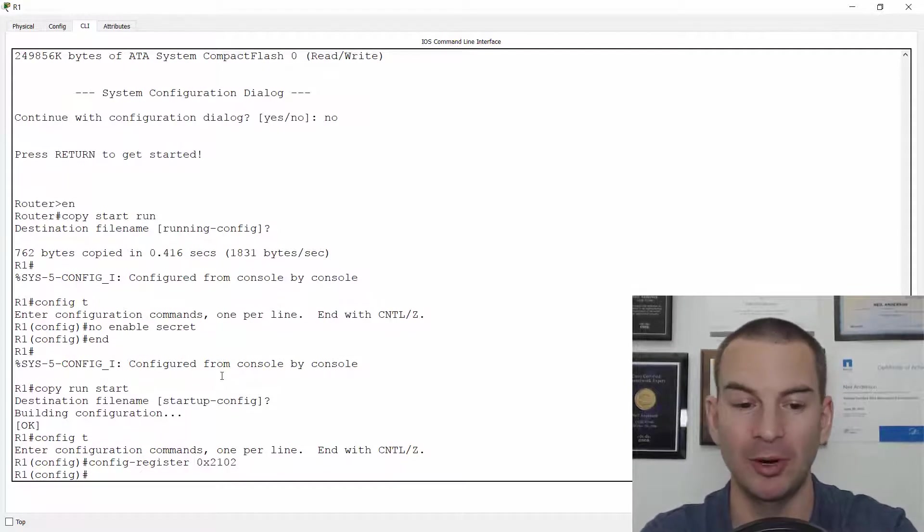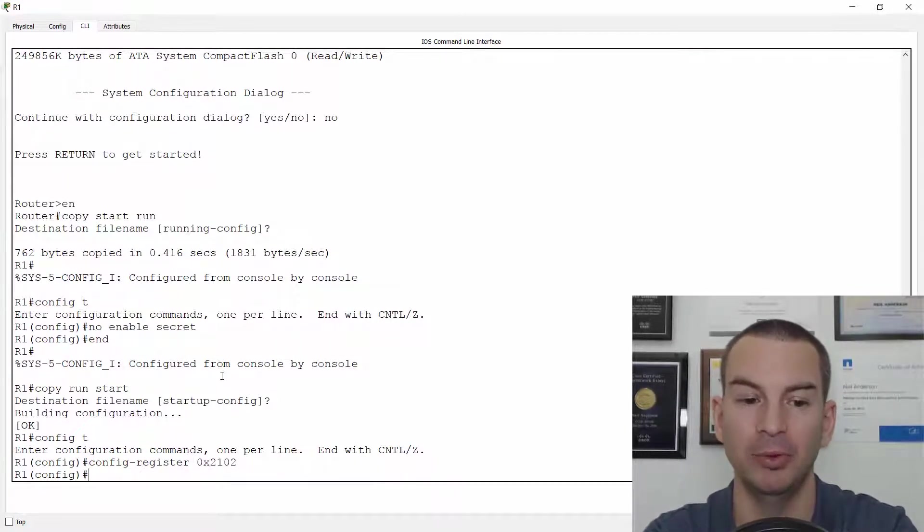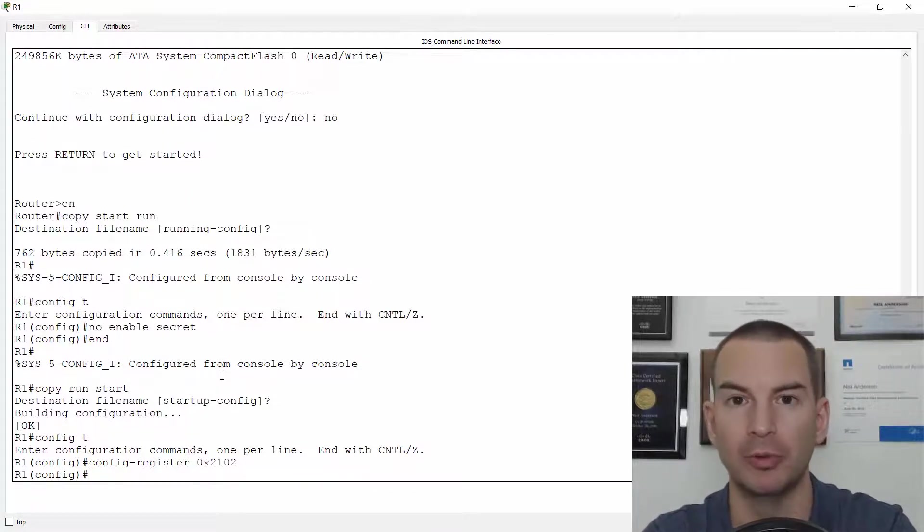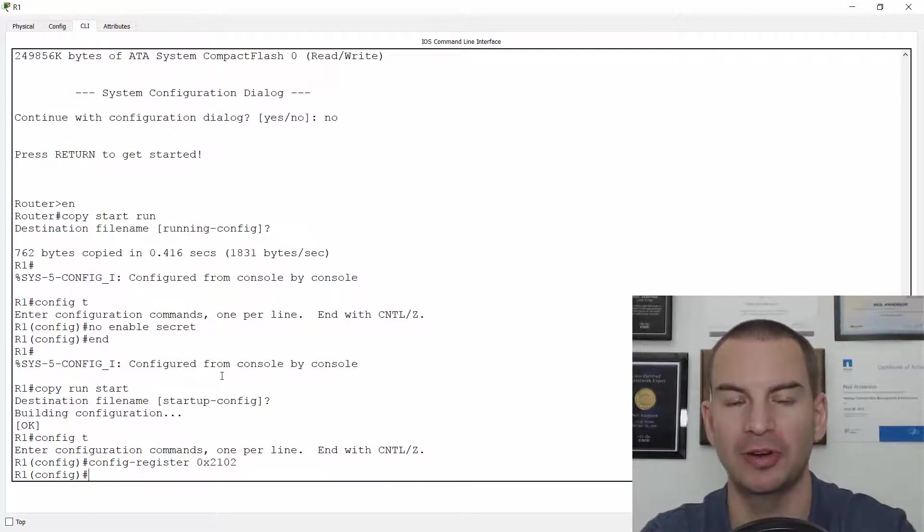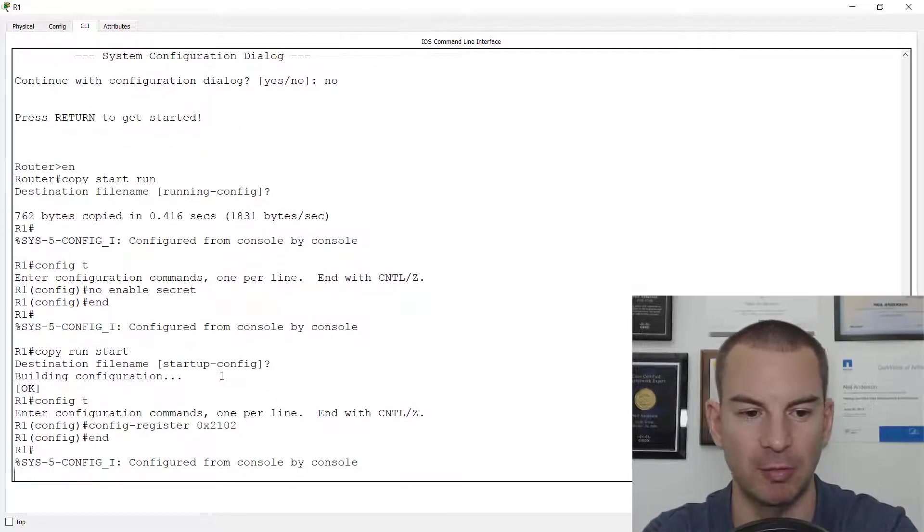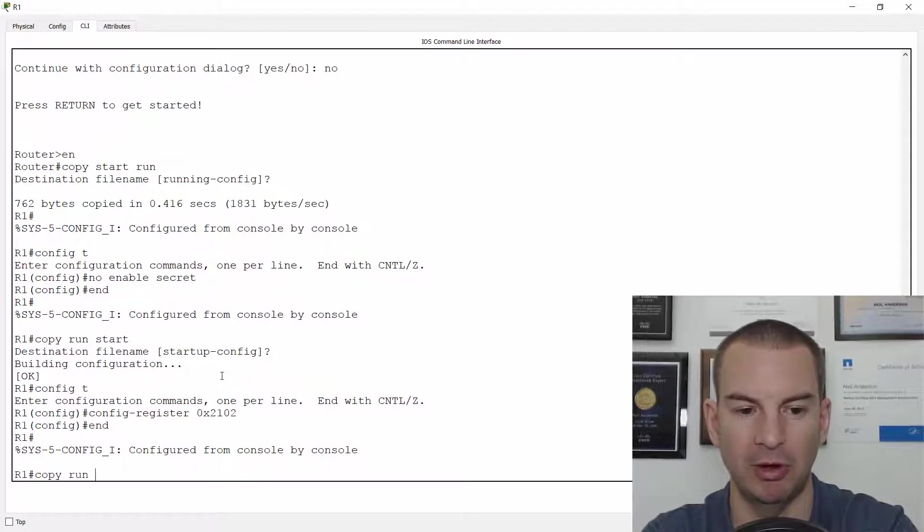If I'd done that in the real world, then what would happen would be next time that I rebooted, it would go back into I think it was the ROM monitor prompt again, which obviously would not be good. So don't forget to reset the config register as well. End and copy run start.